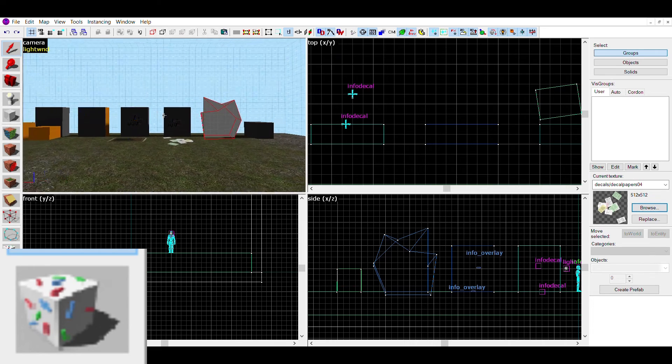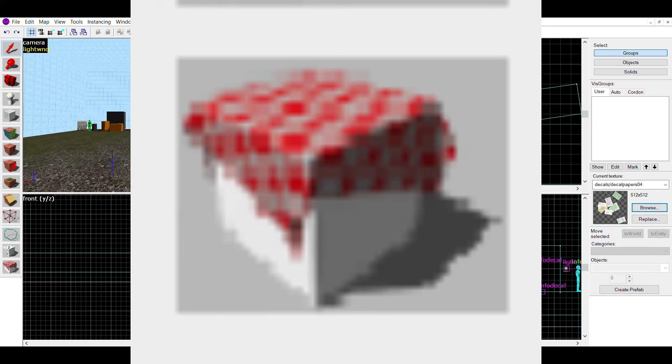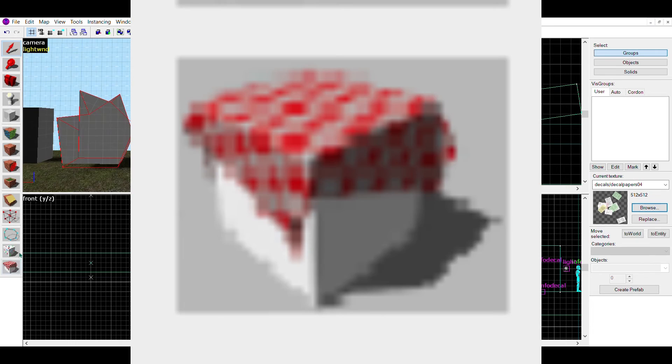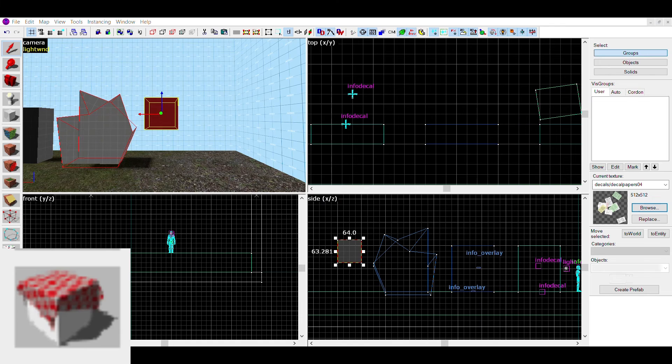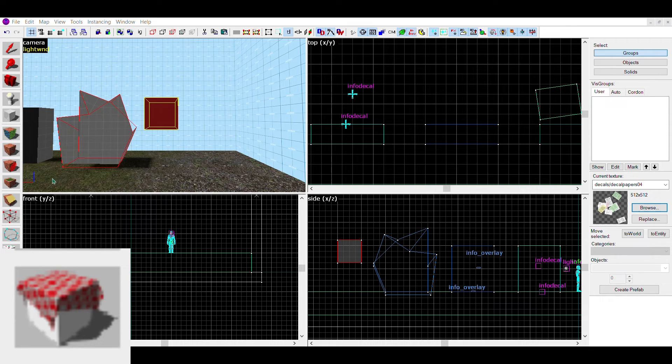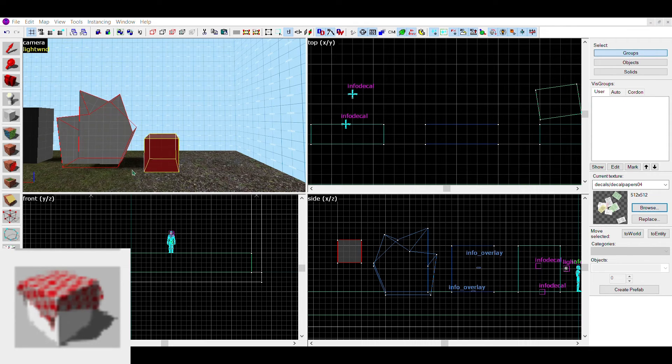The final tool is the physics tool. This tool is only in Hammer++, so if you are using the original Valve Hammer, you probably won't have this one.